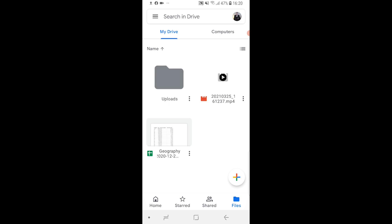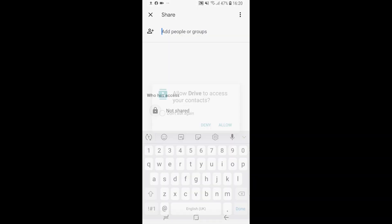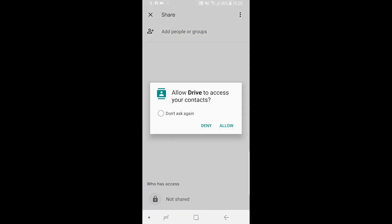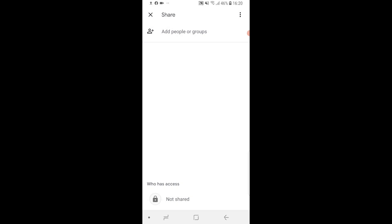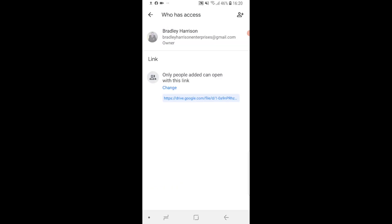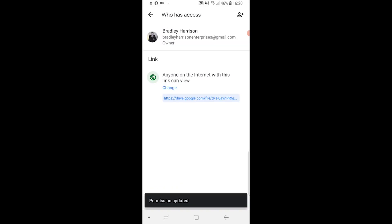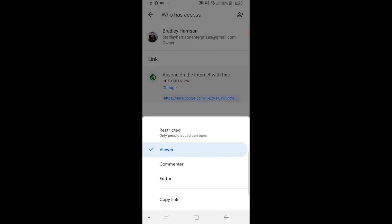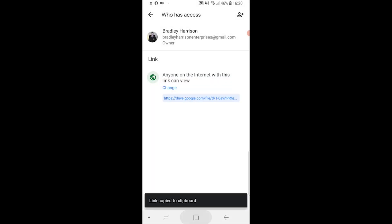Now the video has been uploaded you can go to the three dots next to the video. You then want to go to share and here just allow contacts and then where it says who has access in the bottom left. Anyone with the link can now open it and we can just copy that link.